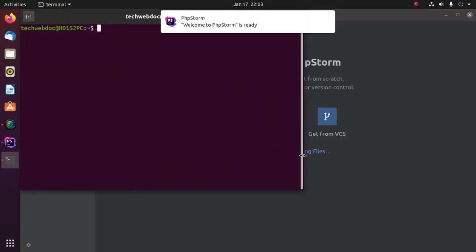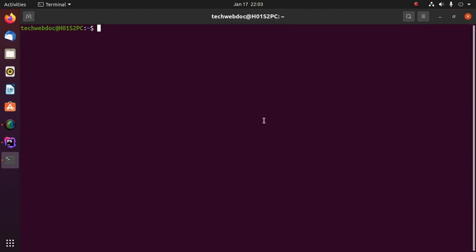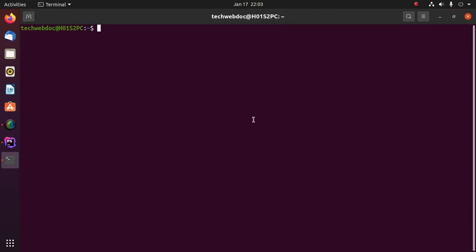Before starting, ensure that you have installed PHP on your system with this command.